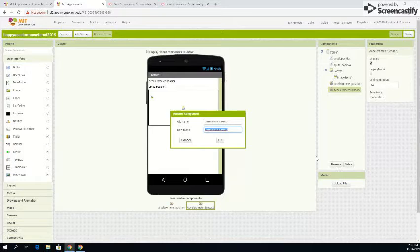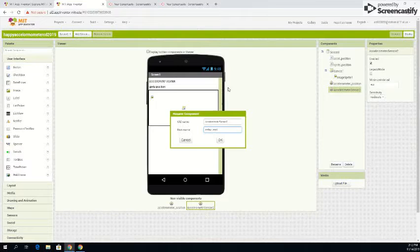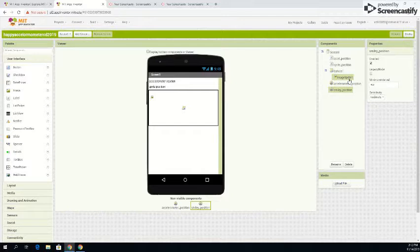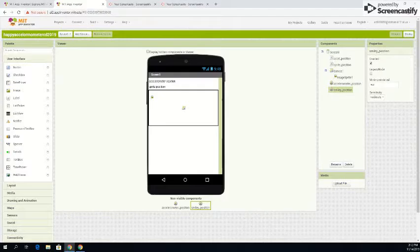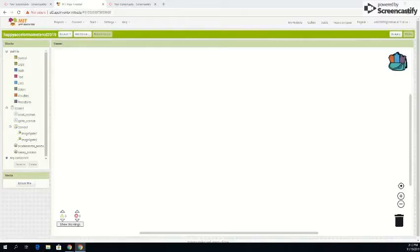And if you go here, go to the second accelerometer sensor, click rename, go to new name and type in smiley underscore position. And there you go. And there you go, we are ready to start coding.